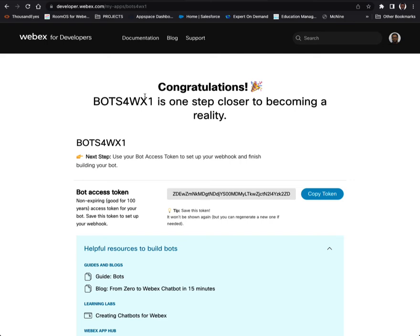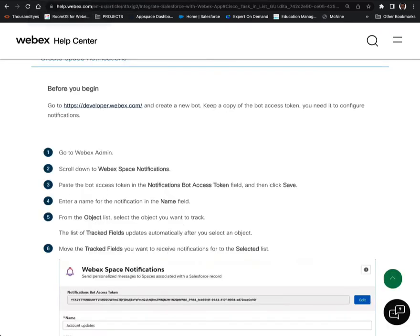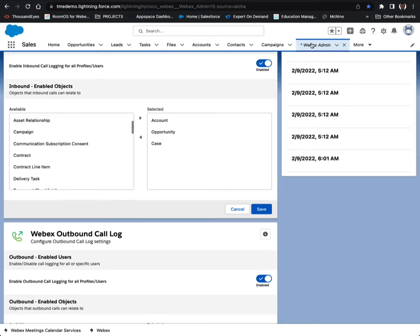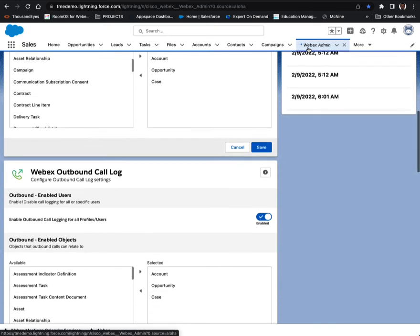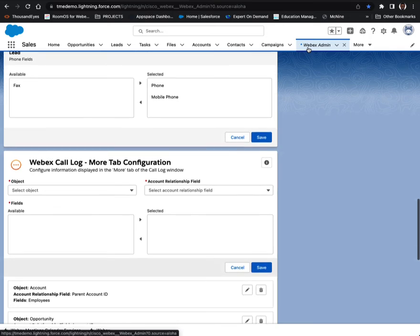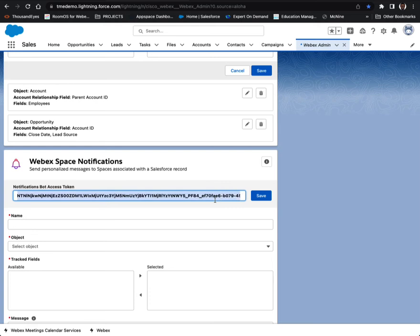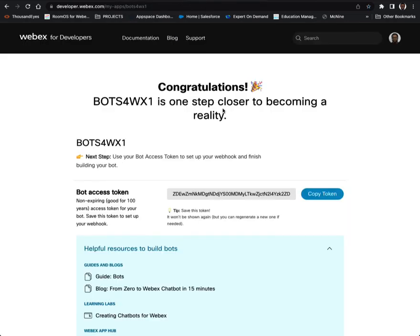And there we go. Let's go back to the instructions briefly — you can actually paste the bot access token in the notification field. That would be: scroll to the bottom, we're in WebEx admin, scroll all the way to the bottom, and there is WebEx space notifications. This is a previous one I've had here — let's get rid of that and copy this token.